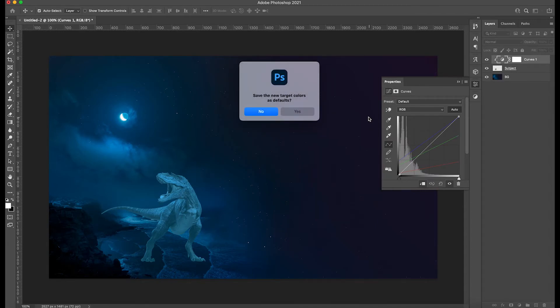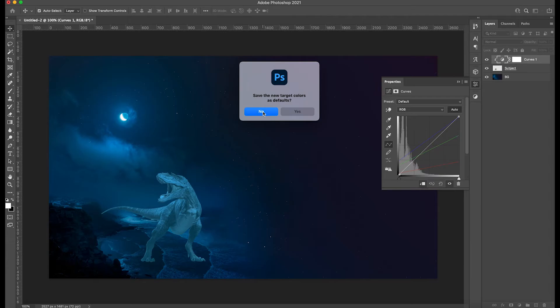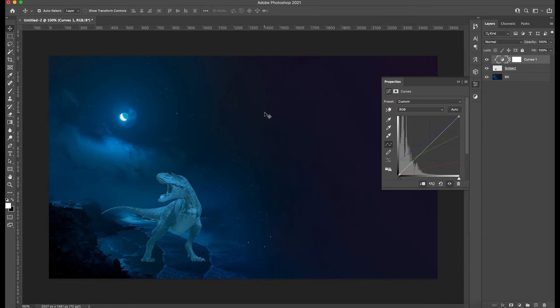Then you're going to get another popup saying that if you want to save this targeted colors as default. Most of the time, just click no, because you don't want to save this for a future composite that you're going to create. So just click no. Boom.